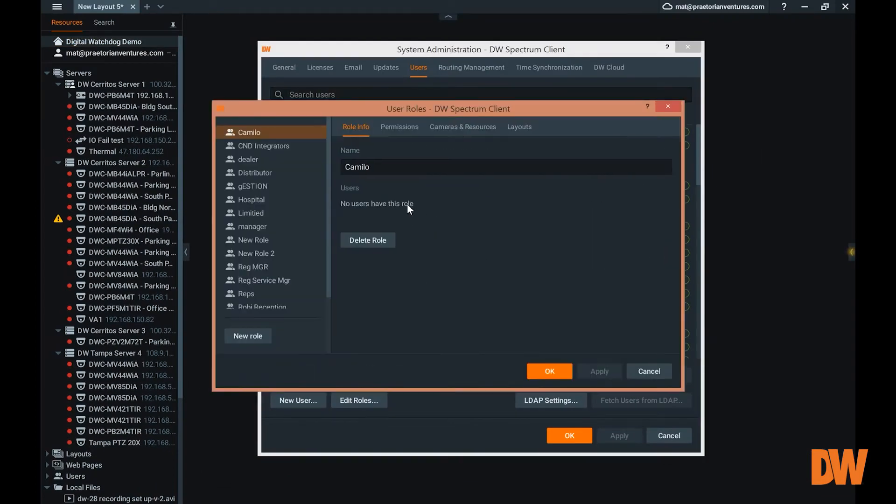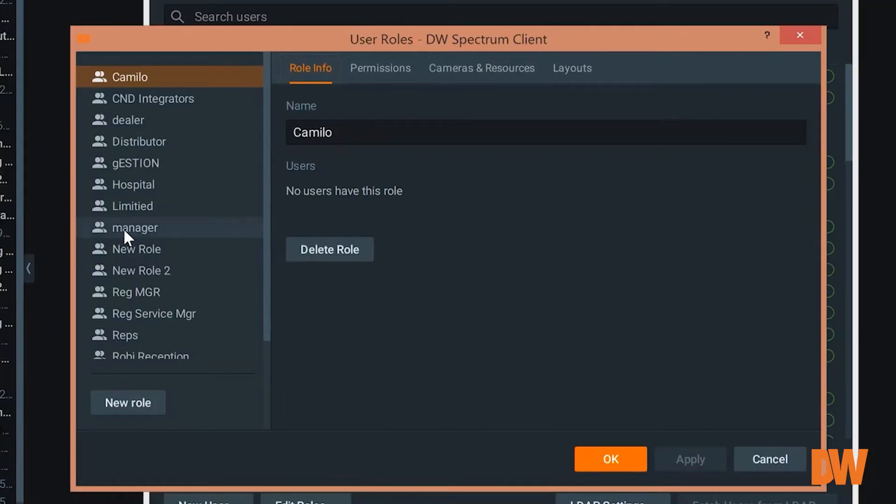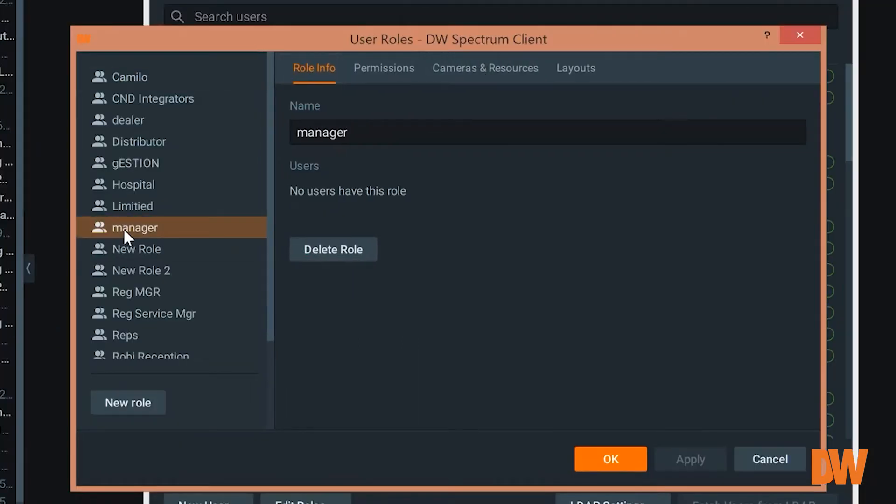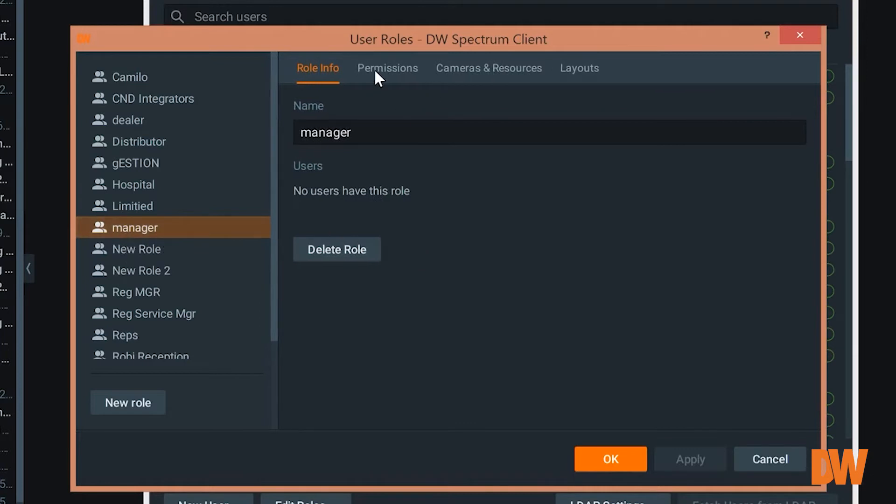So we look here on roles, we see that a manager role, for example. What can our manager do?